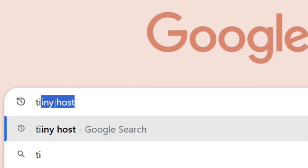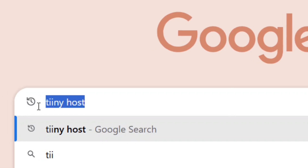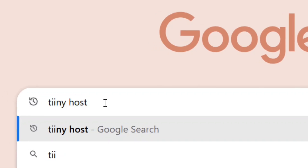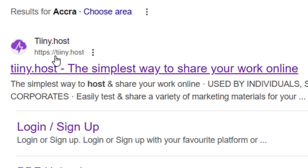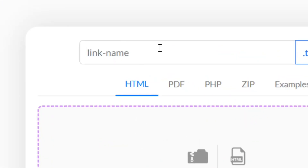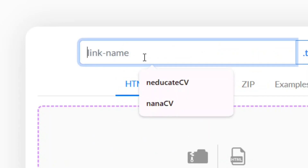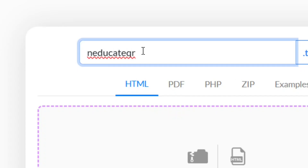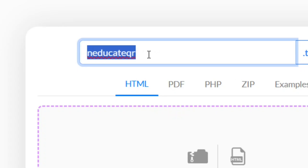From Google, search for TinyHost — TinyHost with double 'i' in the spelling. Hit enter, then select the official site of TinyHost and click on it. It will bring you to their website. Come to where it says 'Link Name' and put in the preferred name that you want your QR code link to be.